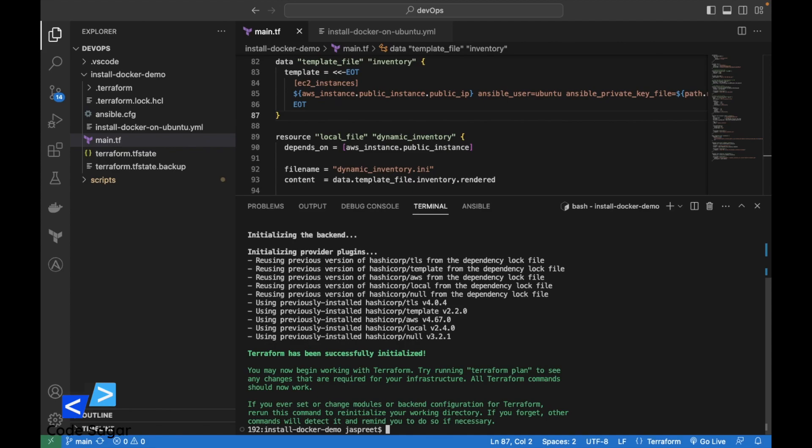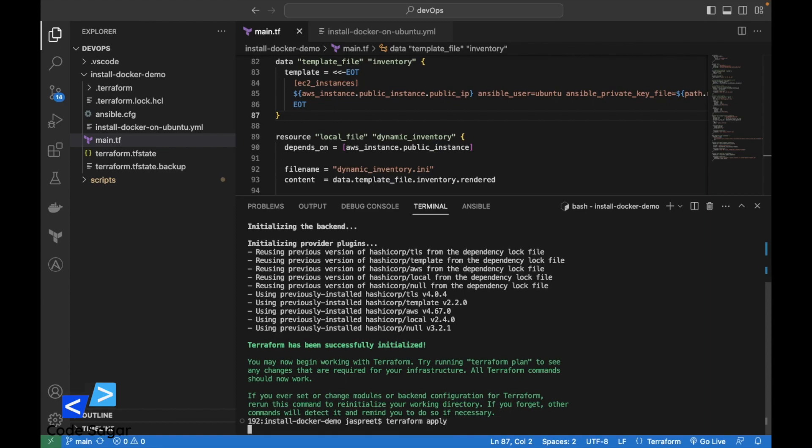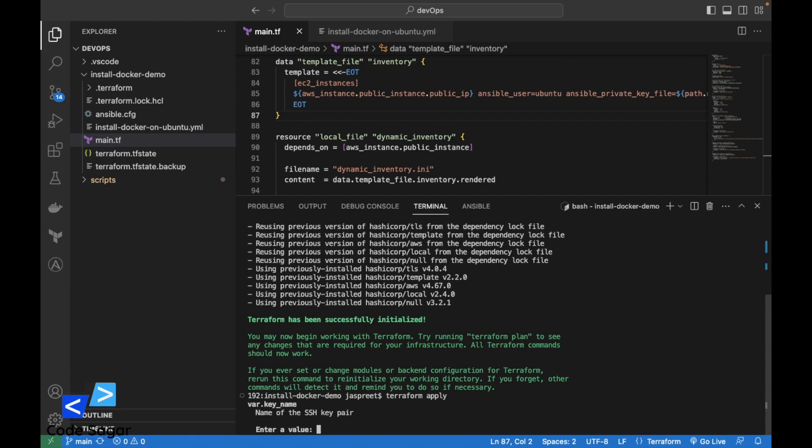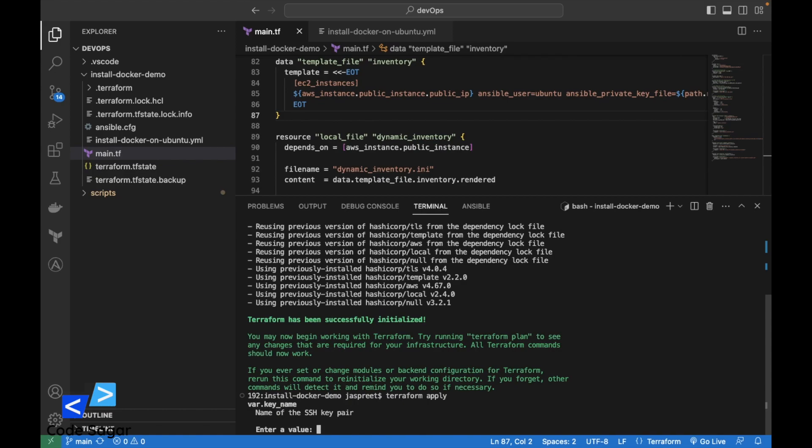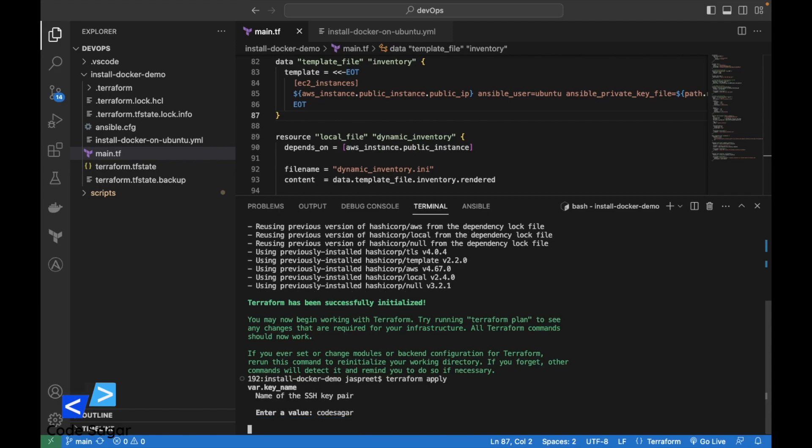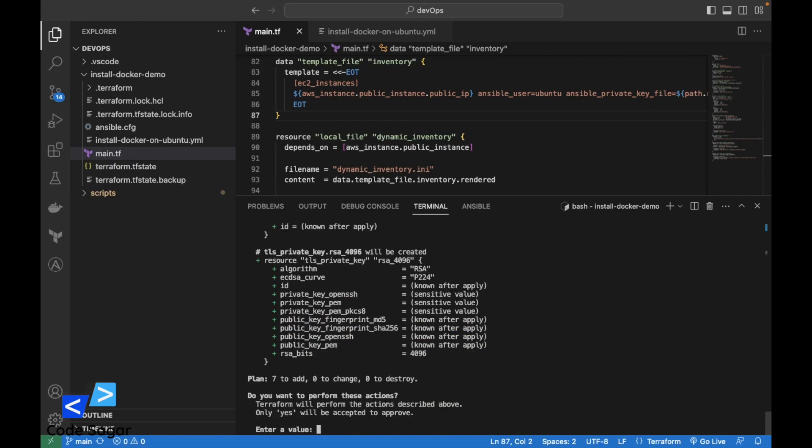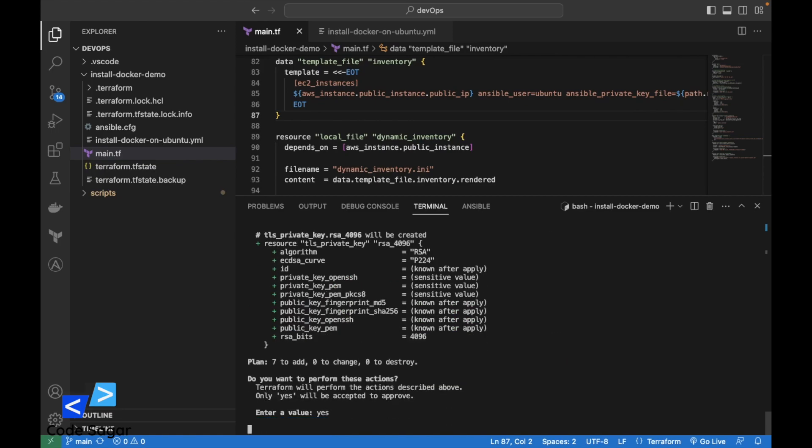After that we can execute the script, terraform apply. This will ask for the name of the SSH key pair, so just enter the name. Code circle, let's see. After that you have to enter yes and press enter.